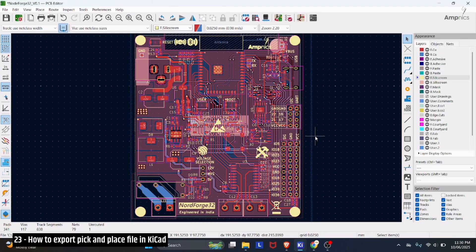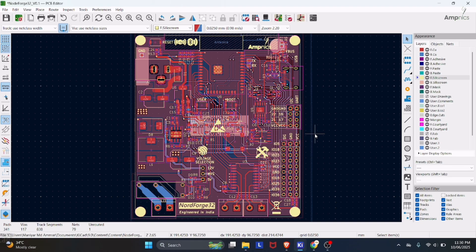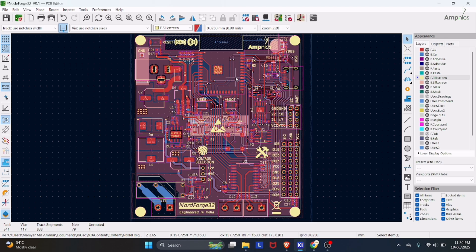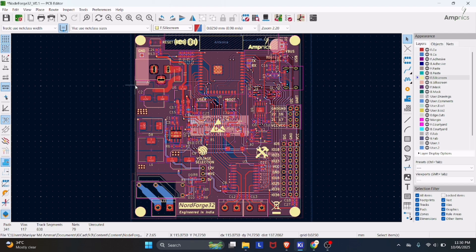Hello everyone, welcome back to AmpNix. In this video we are going to discuss how to export the pick and place file. So what is a pick and place file? Basically, pick and place file contains the data of your component placement over your PCB. When you go for the production of the PCB and if you want to do the assembly, then at that time you need pick and place file. In this video I will show you how you can do it in KiCad.